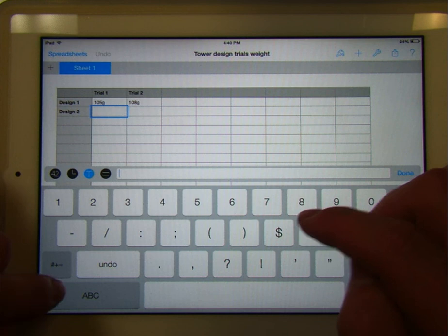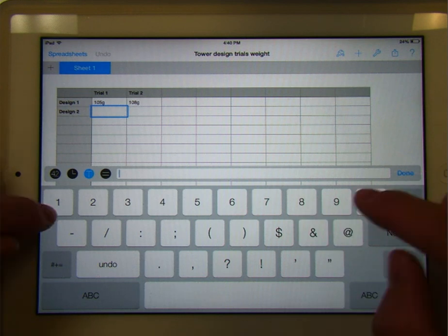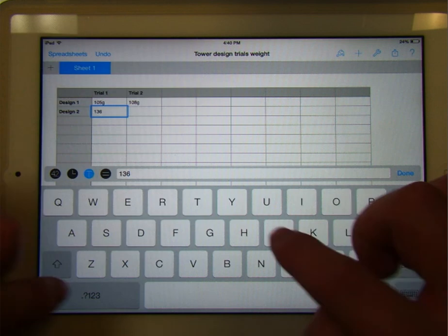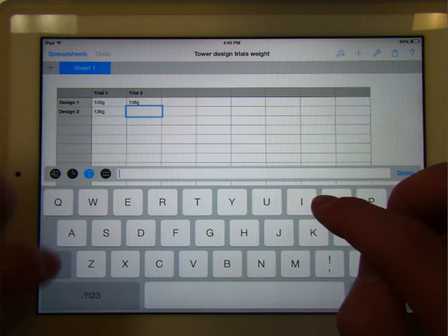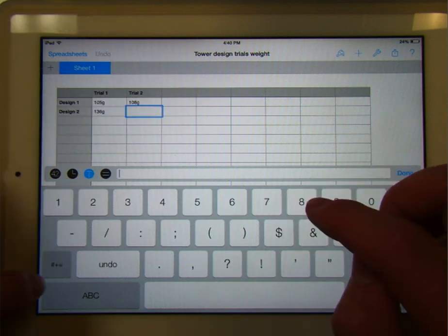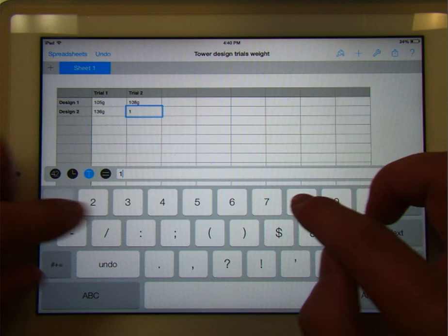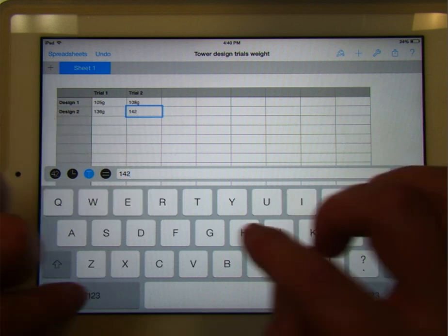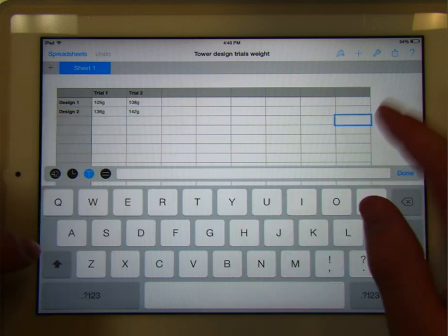Now design two, so I've done that, and I've said, okay, what can I do better? Well, now maybe I've gotten 136 grams, and trial two, maybe 142 grams, let's say. Okay.